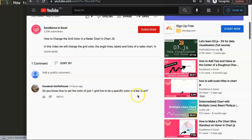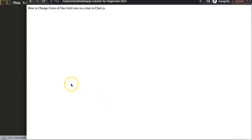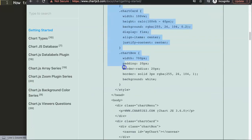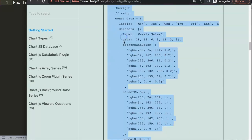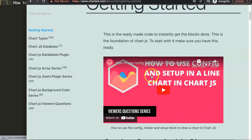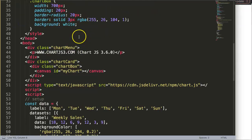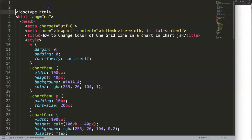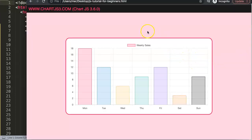The question is: do you know how to set the color of just one grid line to a specific color in a bar chart? The first thing we need to do is make sure we have the default code. Go to chartjs.org, getting started, and copy this code. Note: I get an error on Google Chrome but it works fine on Firefox. Paste the code in, cut out the title, save and refresh — now we have our bar chart.